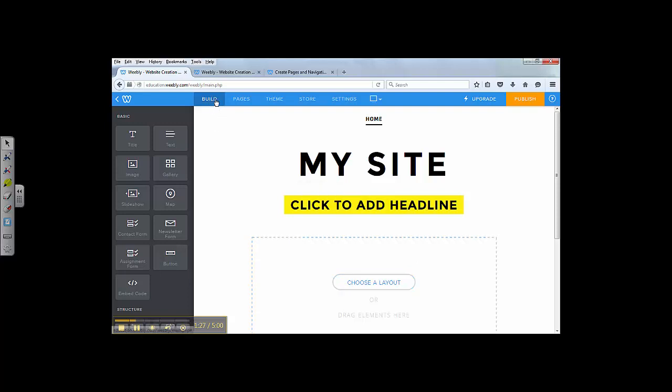You have five main tabs on the top: Build, Pages, Theme, Store, and Settings. Build is for you to put elements on your site, on your pages.